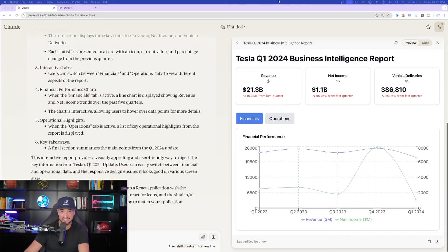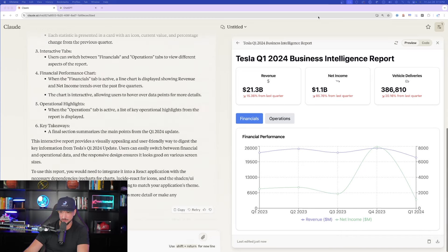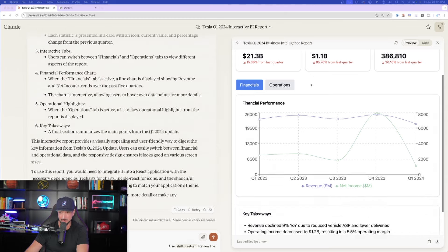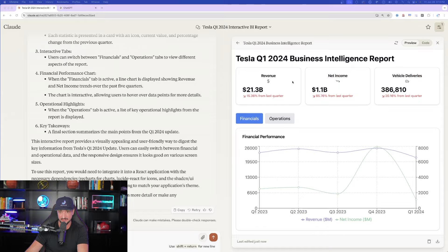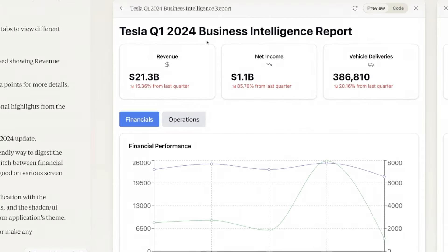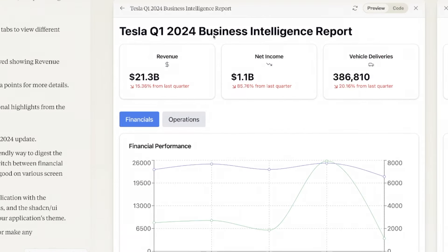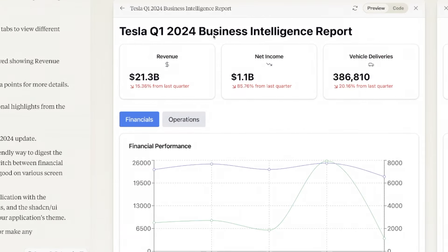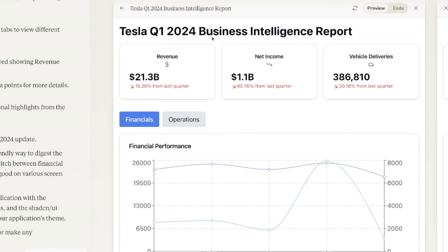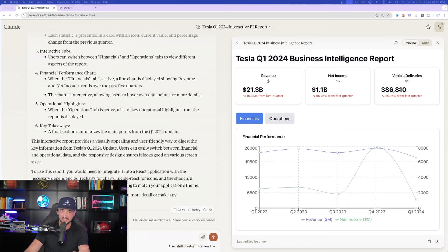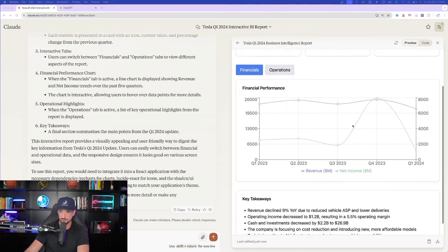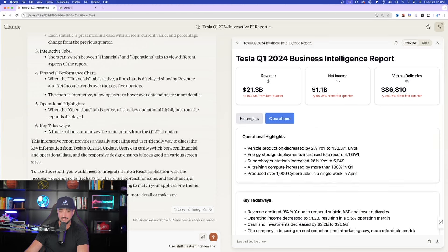This only took 19 seconds to do this. Look at this right here. It did everything I was wanting. I have this beautiful, highly structured and organized, very clean and modern looking infographic, and then there it is. The revenue. The net income. Vehicle deliveries. Wow. 386,810. Crazy. And then again, financials and operations. And now look at this.